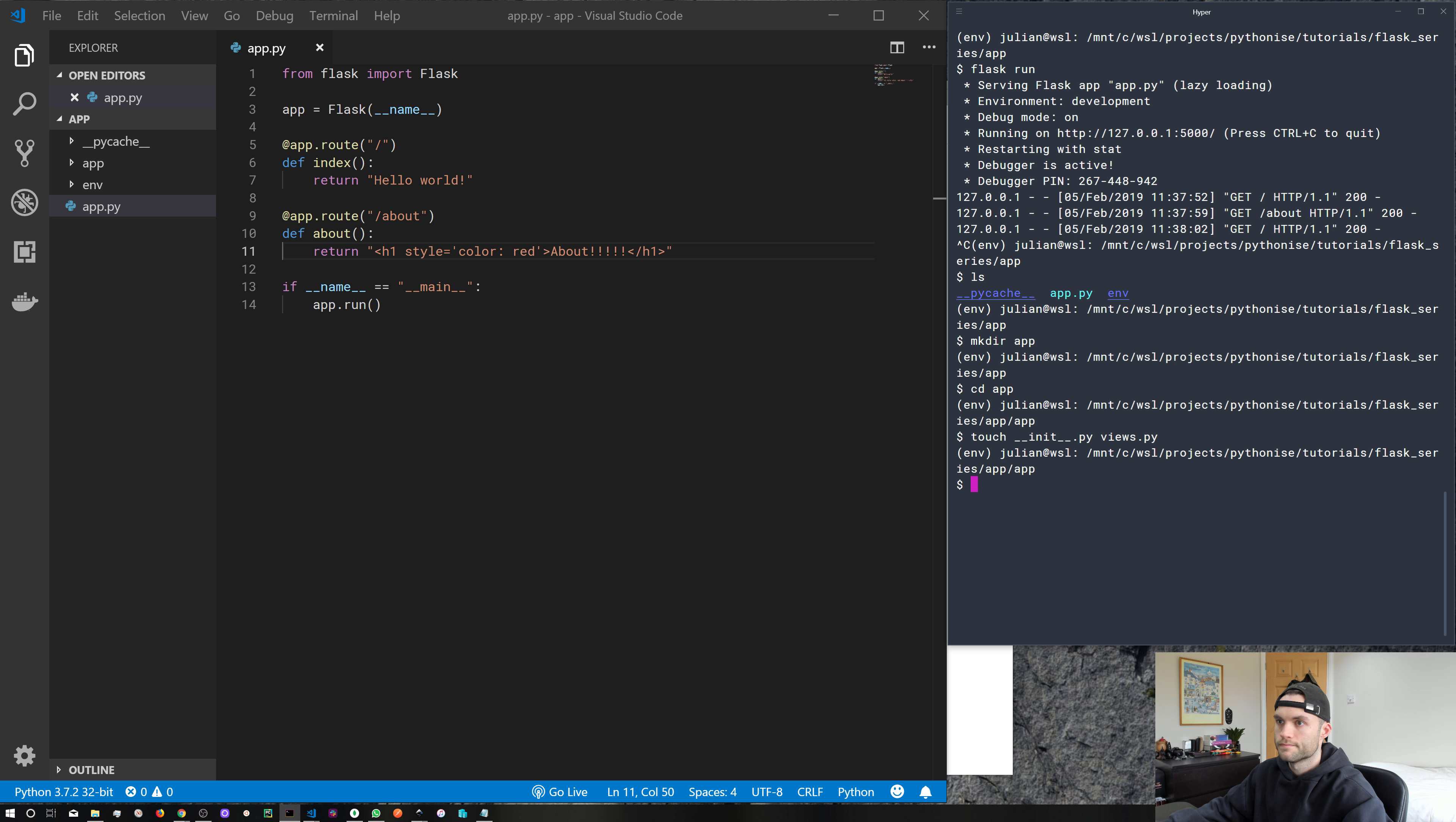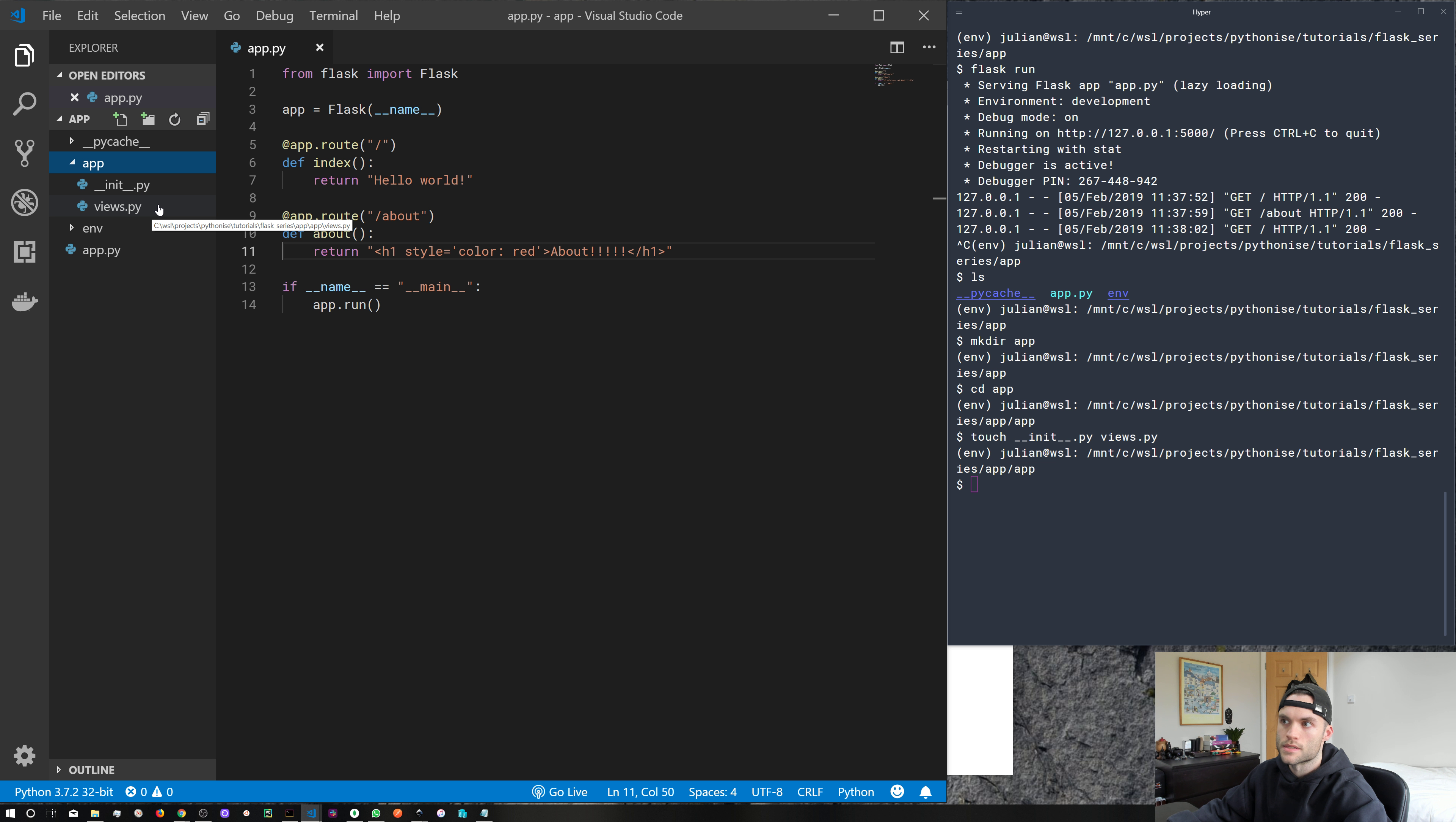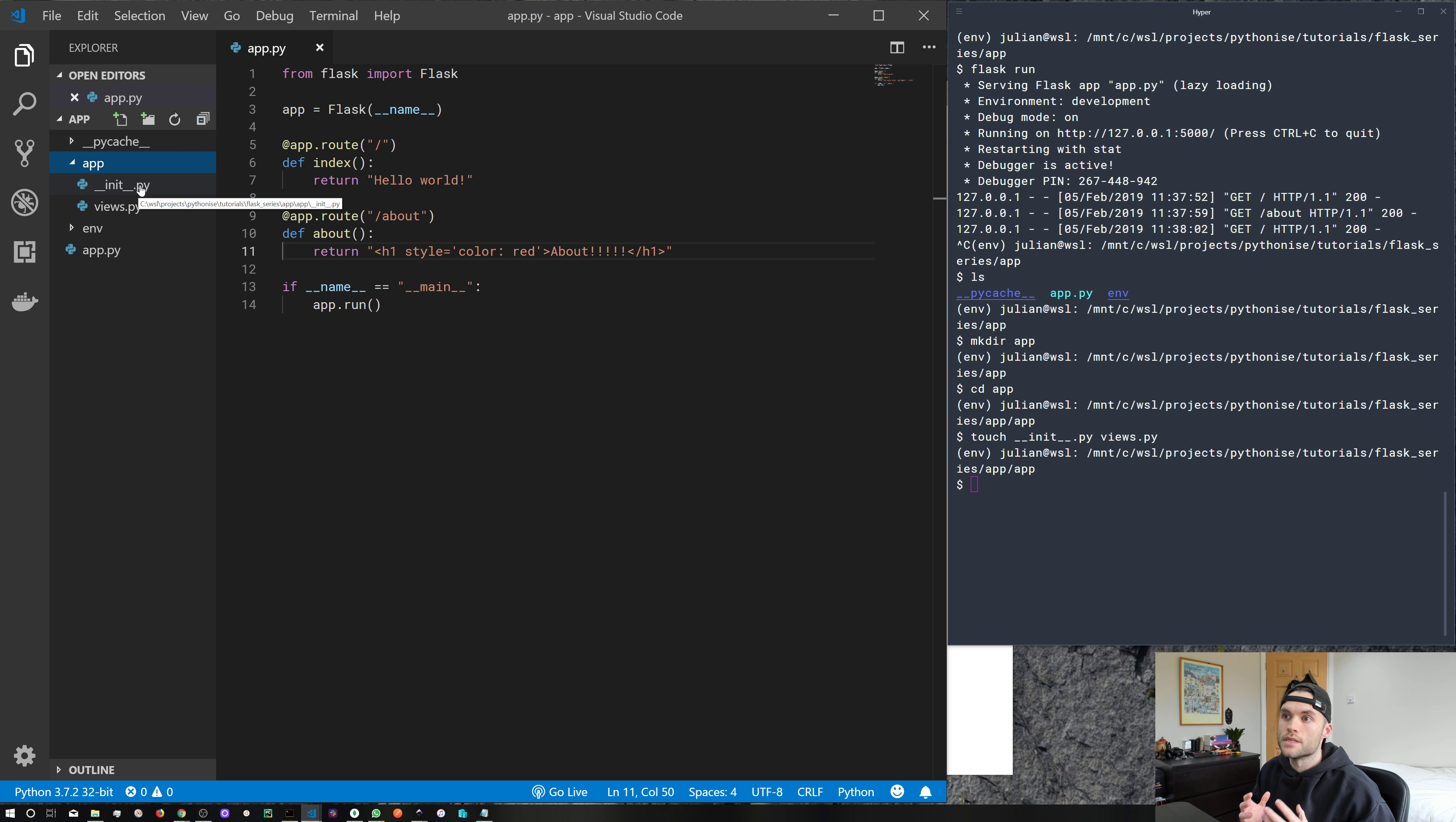So what are these? Well, views, if you haven't guessed, is going to contain all of our views. And the __init__.py file is what's used to actually bring our application together and tell the Python interpreter that this is a package.